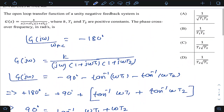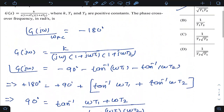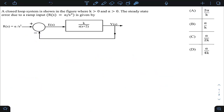This is a standard result — students should be familiar with it. For this transfer function, the phase crossover frequency is 1 / √(t1·t2), which is given as option A. This is the correct answer — a simple, straightforward standard model question.